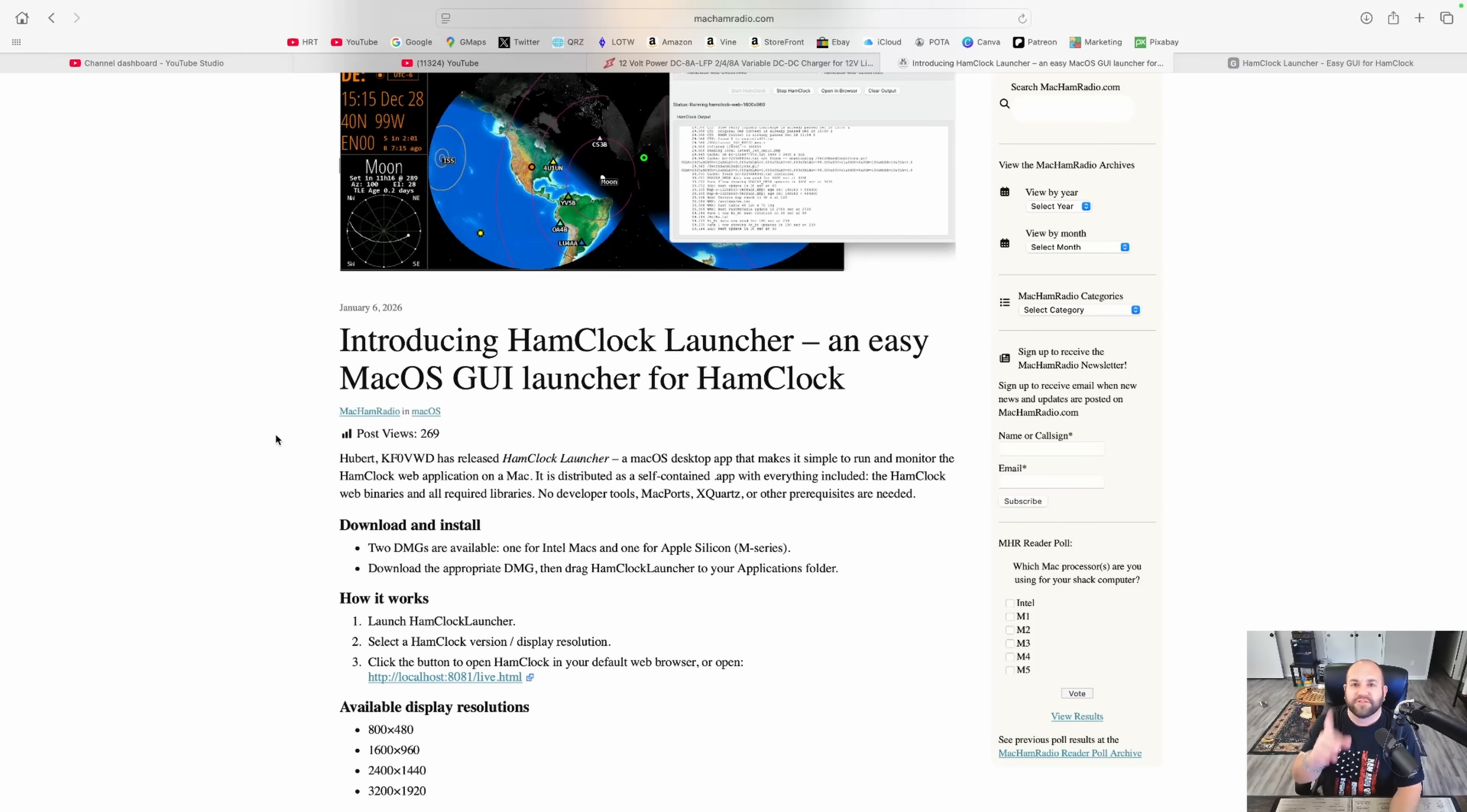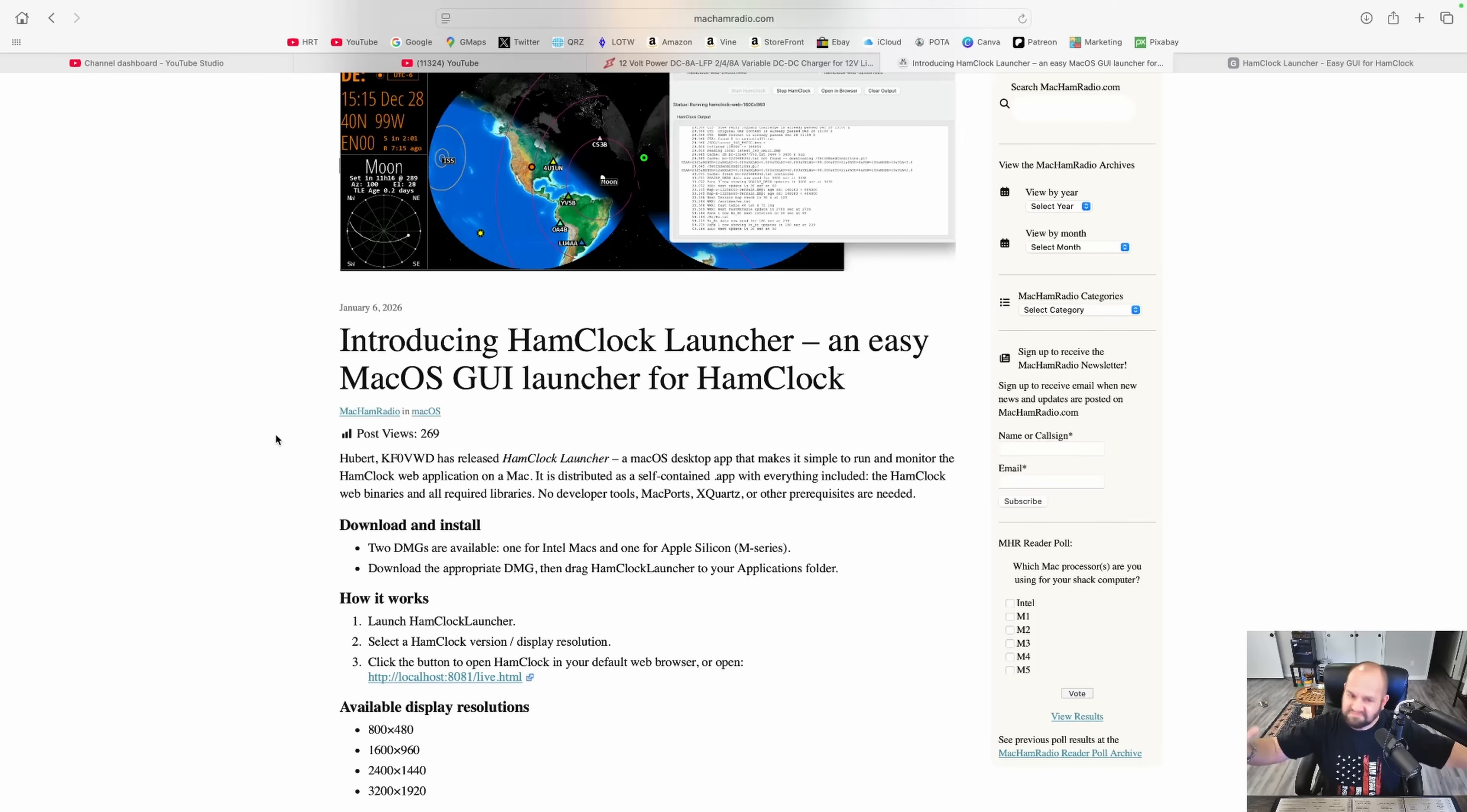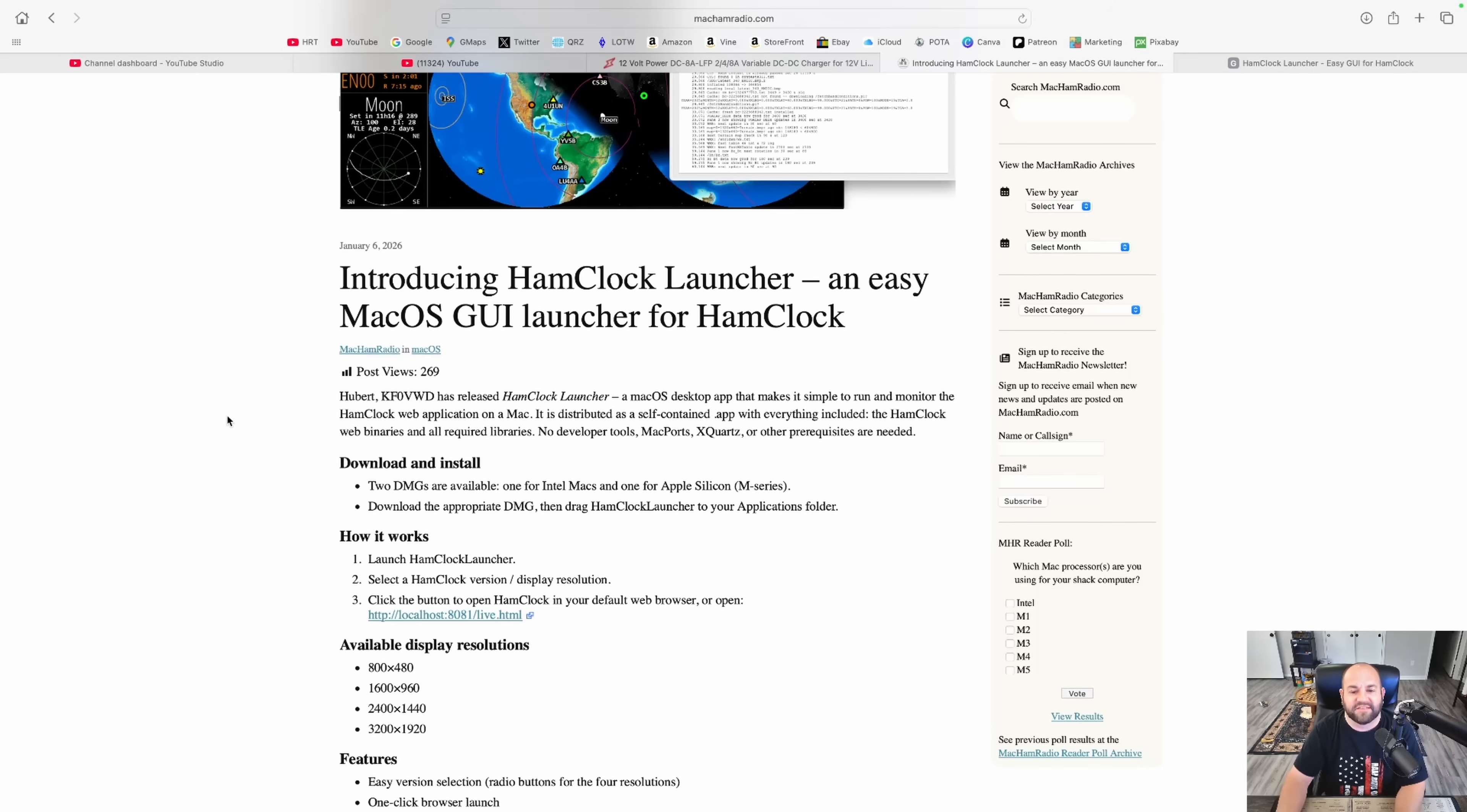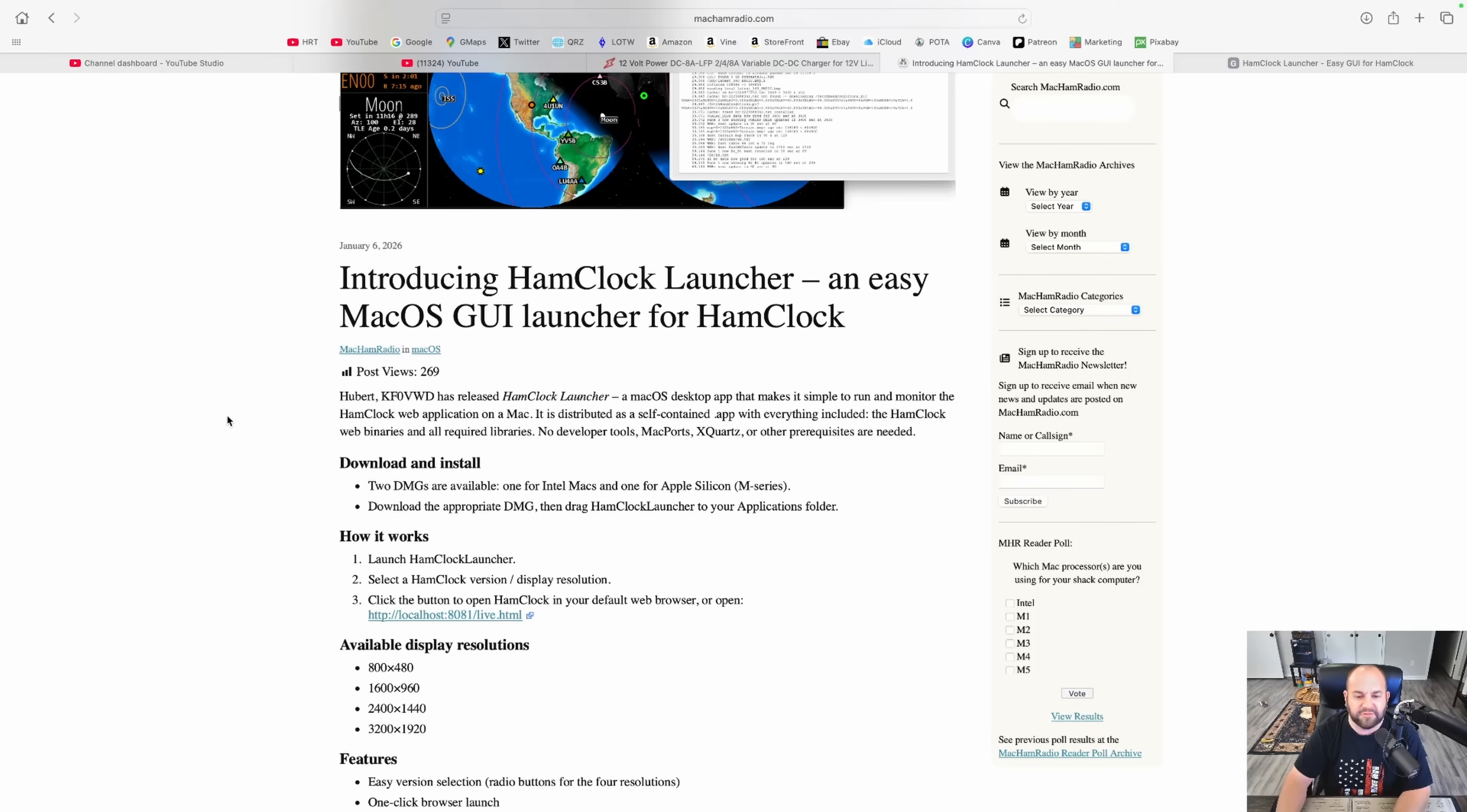And guys, do me a favor. If you're a Mac user and you end up downloading this, in the comments just write, thank you, Hubert. So it goes on to say, a macOS desktop app that makes it simple to run and monitor the Ham Clock web application on a Mac. It is distributed as a self-contained dot app with everything included, the Ham Clock web binaries and all required libraries. No developer tools, Mac ports, X-courts, or other prerequisites are needed.